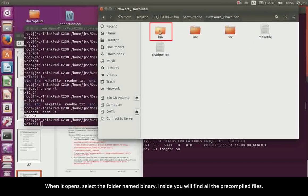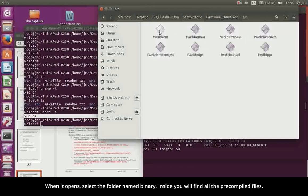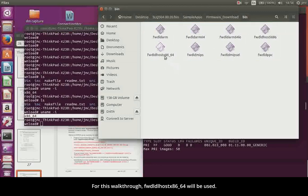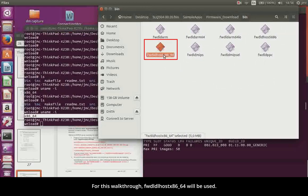When it opens, select the folder name Binary. Inside, you will find all the pre-compiled files. For this walkthrough, x8664 will be used.